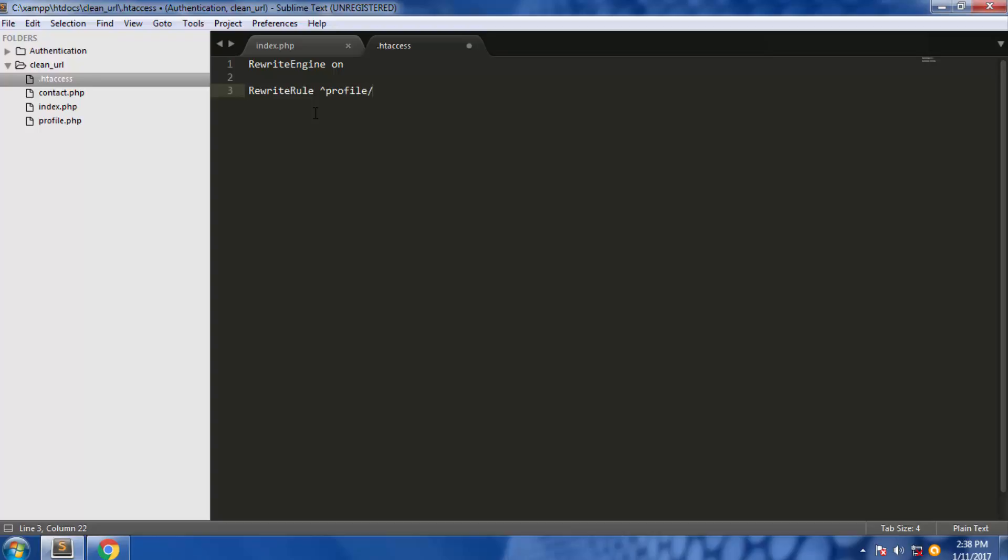After that, we're looking for the alphanumeric, that is the name of the person. We're going to use \w here for alphanumeric and plus for one or more. Plus indicates one or more characters.